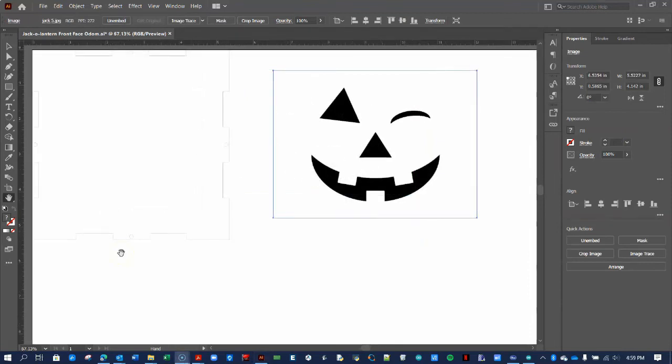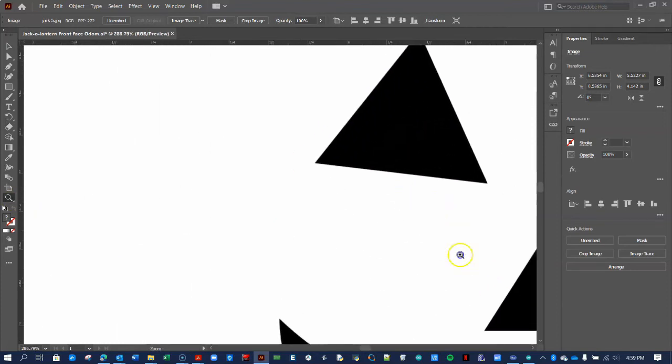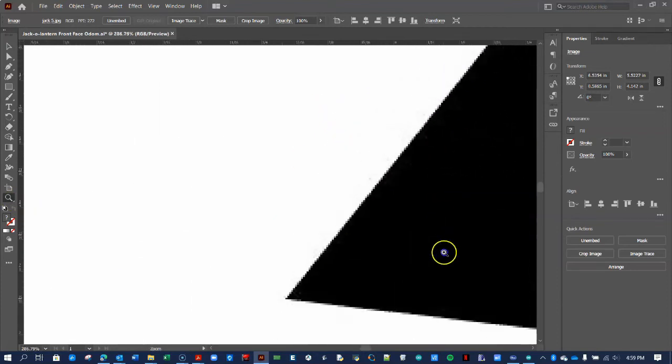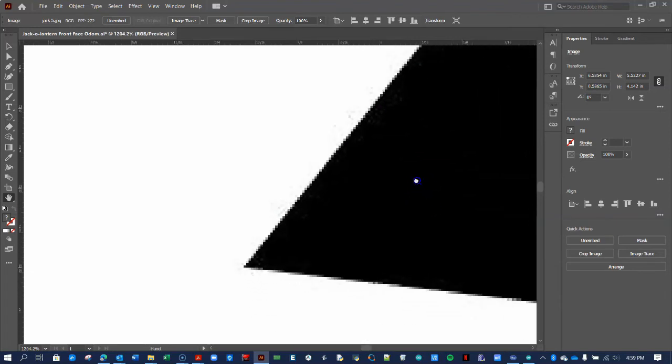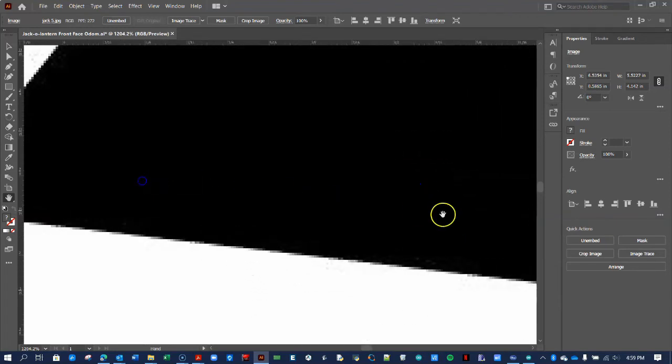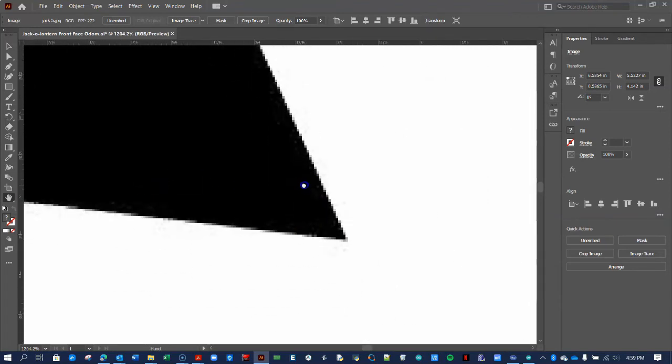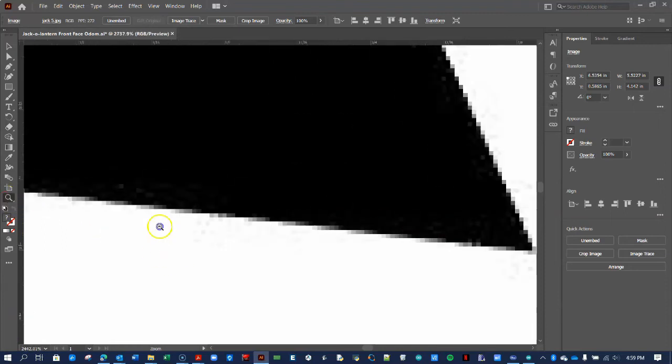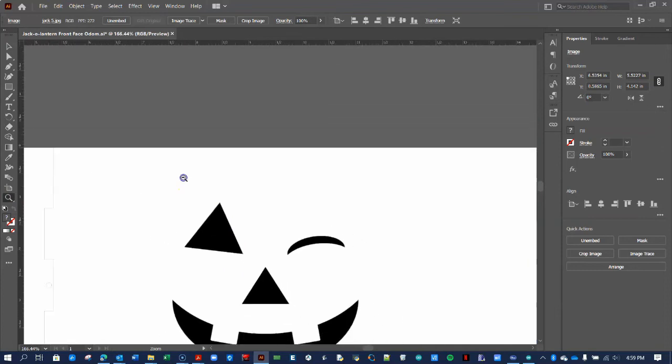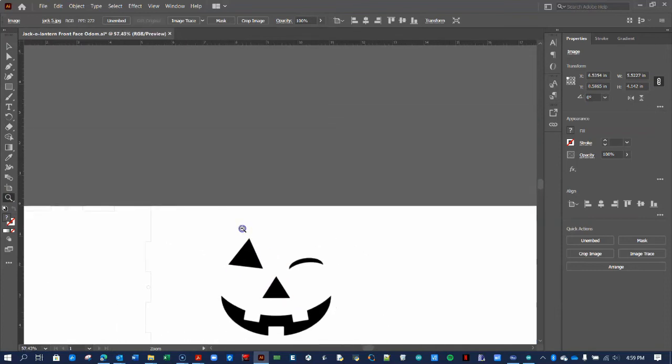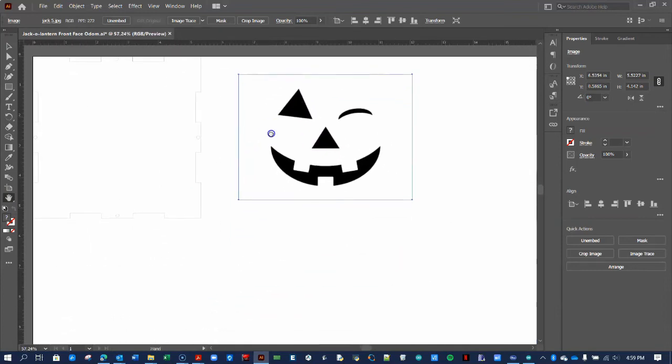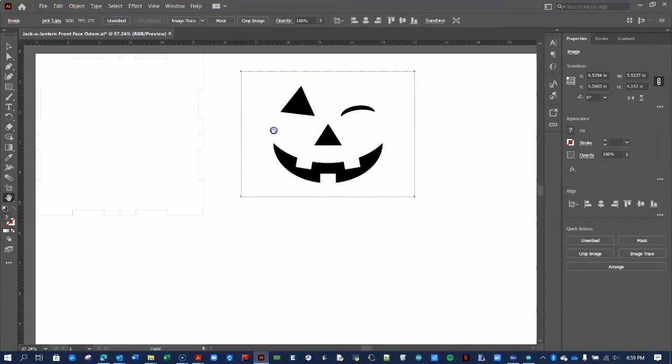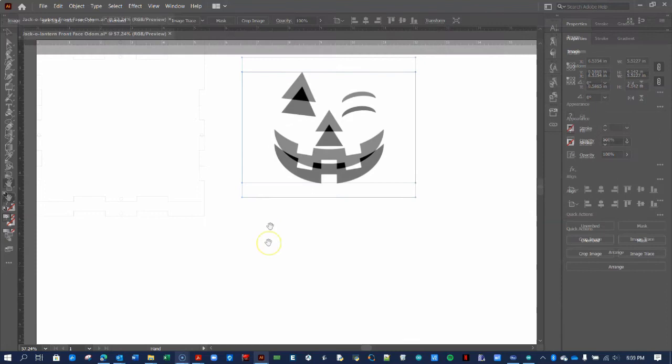Because this image was saved in the JPEG format, it is a raster image, which means if we zoom way in using the Z tool, we can see the edge of the image is a bit blurry. For 3D printing and laser cutting, we'll need to convert this to a vector image, which means the edges will be well-defined by mathematical equations. This will make it possible to manipulate with our CAD software. Illustrator makes this step a breeze.